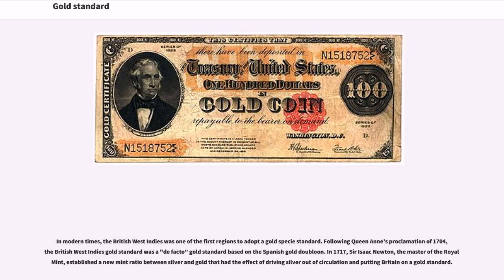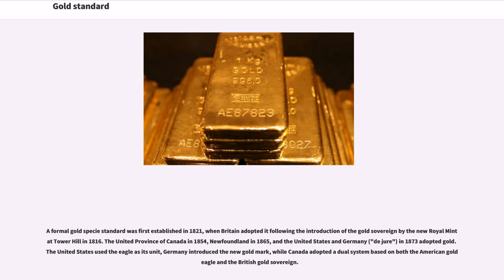In 1717, Sir Isaac Newton, the master of the Royal Mint, established a new mint ratio between silver and gold that had the effect of driving silver out of circulation and putting Britain on a gold standard. A formal gold specie standard was first established in 1821, when Britain adopted it following the introduction of the gold sovereign by the new Royal Mint at Tower Hill in 1816.